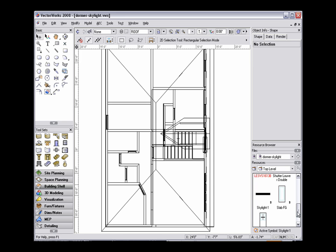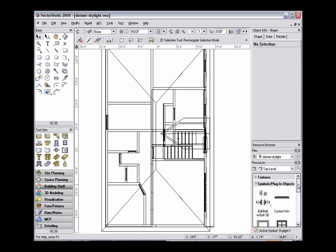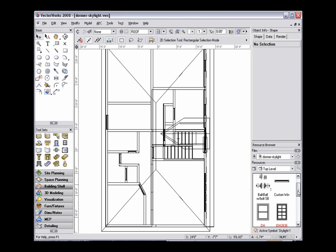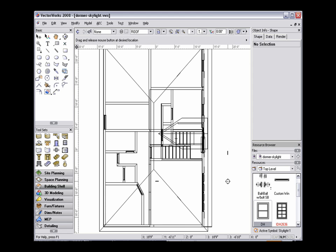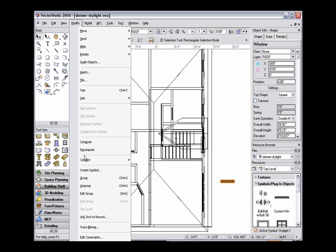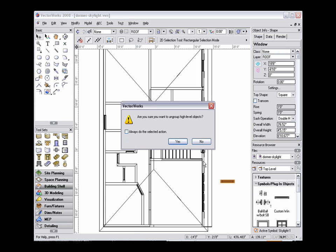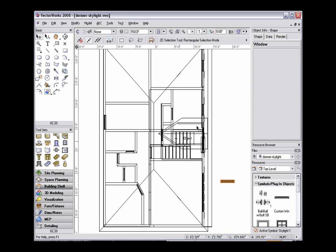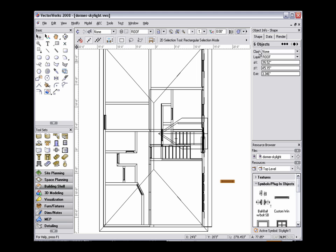To change an existing hybrid window symbol into a 3D only symbol, select the desired symbol and click and drag it into the drawing. We're already in a 3D view, so there's no need to change again. With the window selected, go to Modify, Ungroup, and select Yes to ungroup high level objects.